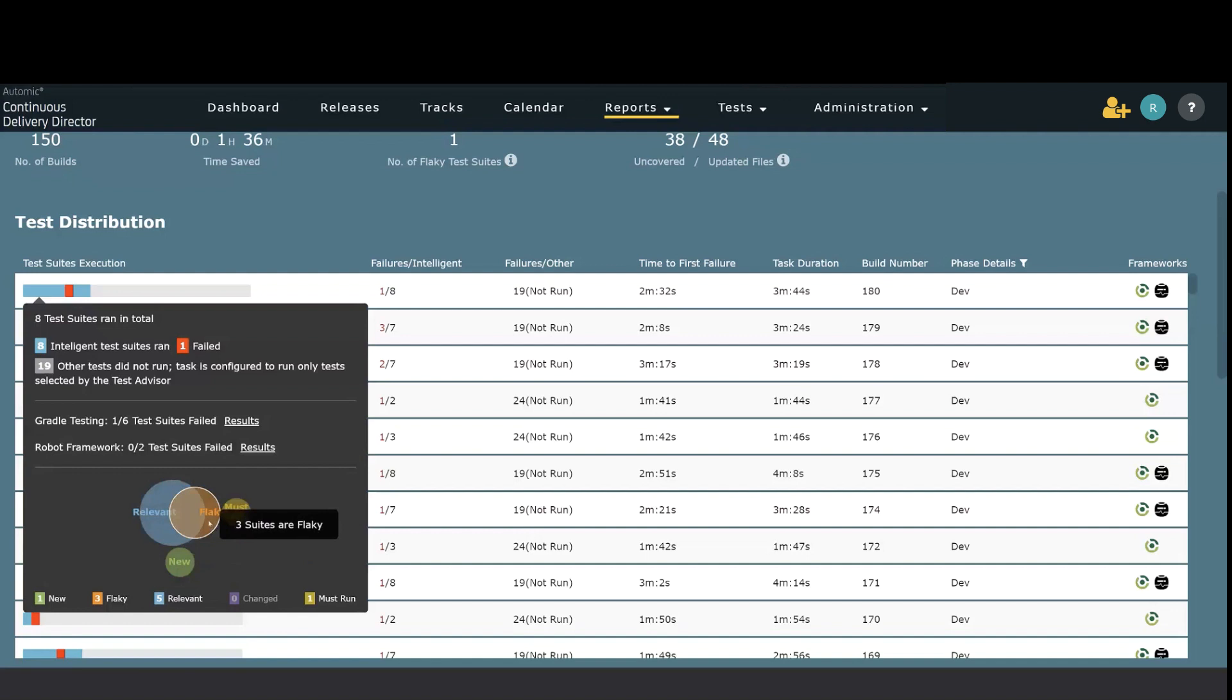You'll notice that there is also overlap between the tests which is fantastic because what this means is that we have optimized the test run. You're not running duplicate tests. You are running the specific tests that are the most relevant and important to every single build.